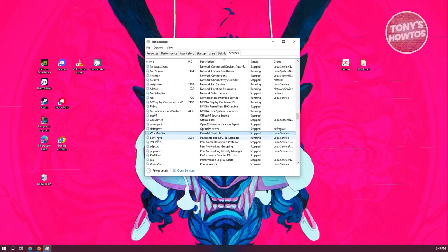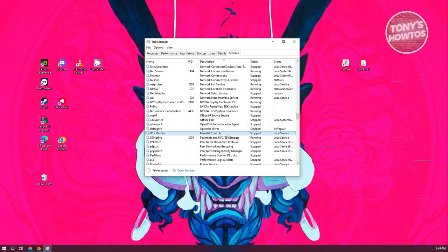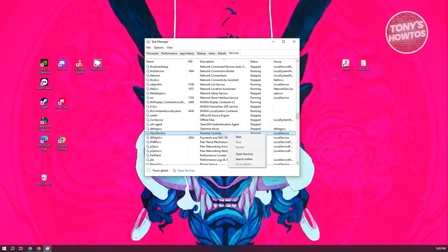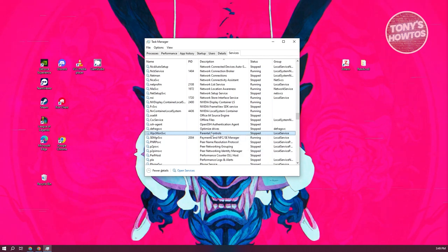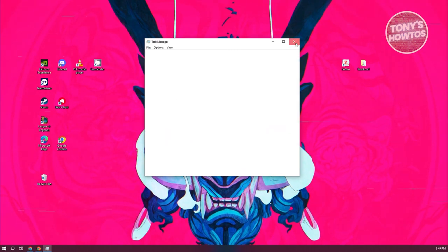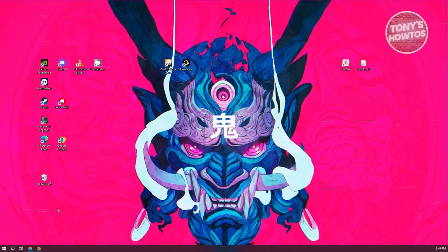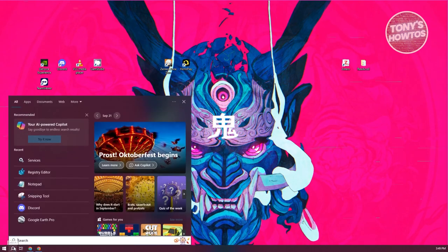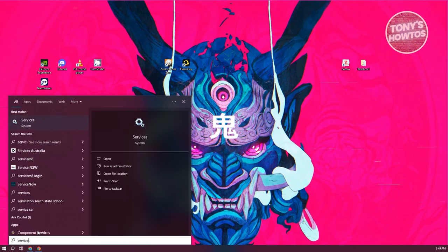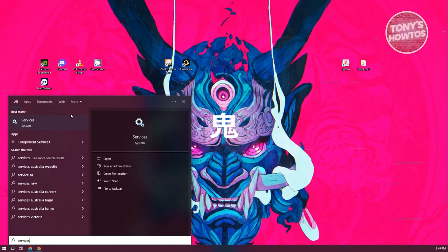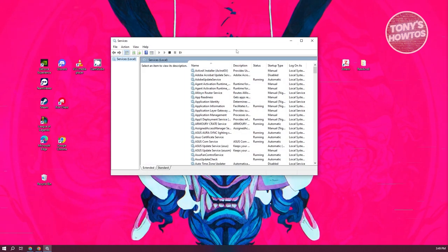Look for WPCmonSVC. Right-click on it and stop this service. Once you've done that, close Task Manager and go to the bottom left to search for 'Services'. Open Services from there.